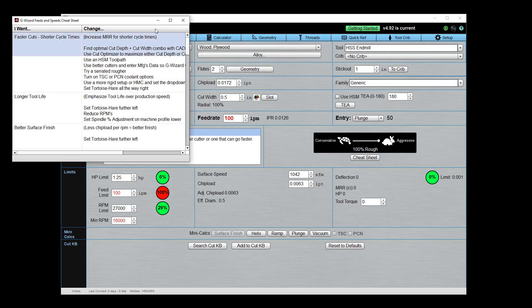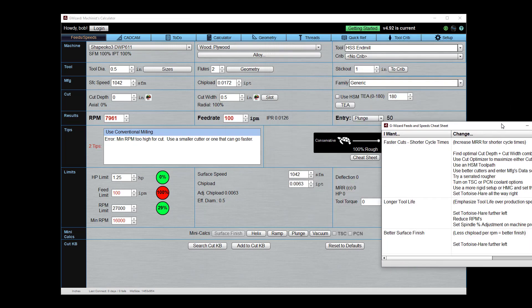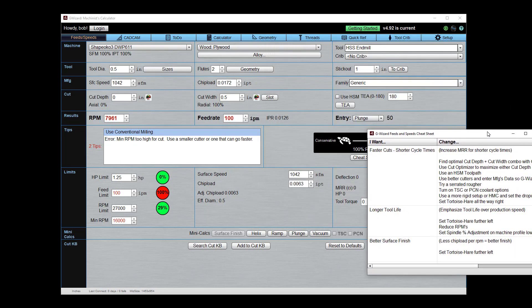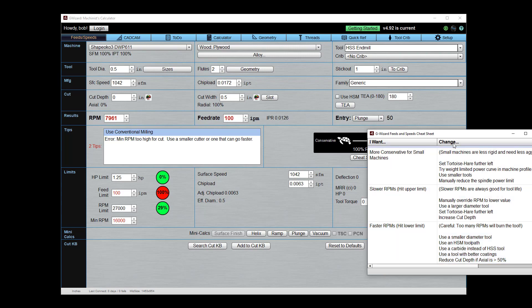You'll eventually know how to do all of this off the top of your head, but meanwhile you've always got the cheat sheet there. And what we want to do is we want to get faster RPMs, right? Because we hit the lower limit. So here's the faster RPM list of things to try, and it says, you know, we can use a smaller diameter tool, we can use an HSM toolpath, we can use carbide instead of high-speed steel. I like that one actually, I prefer to use carbide, especially on something like plywood.